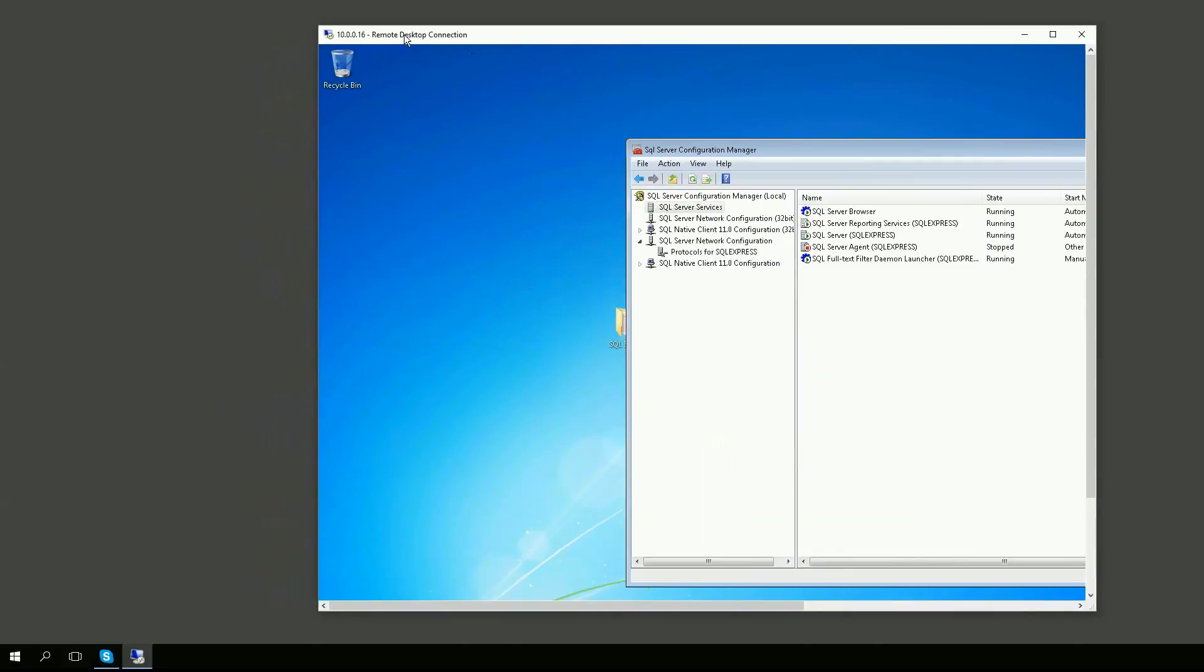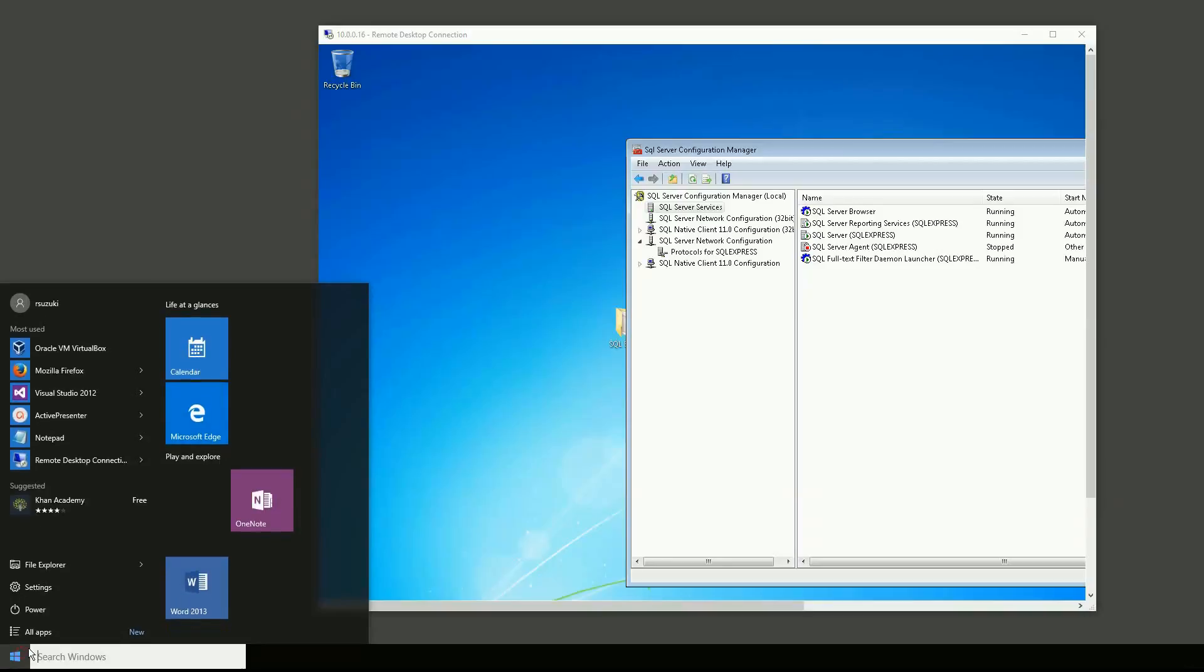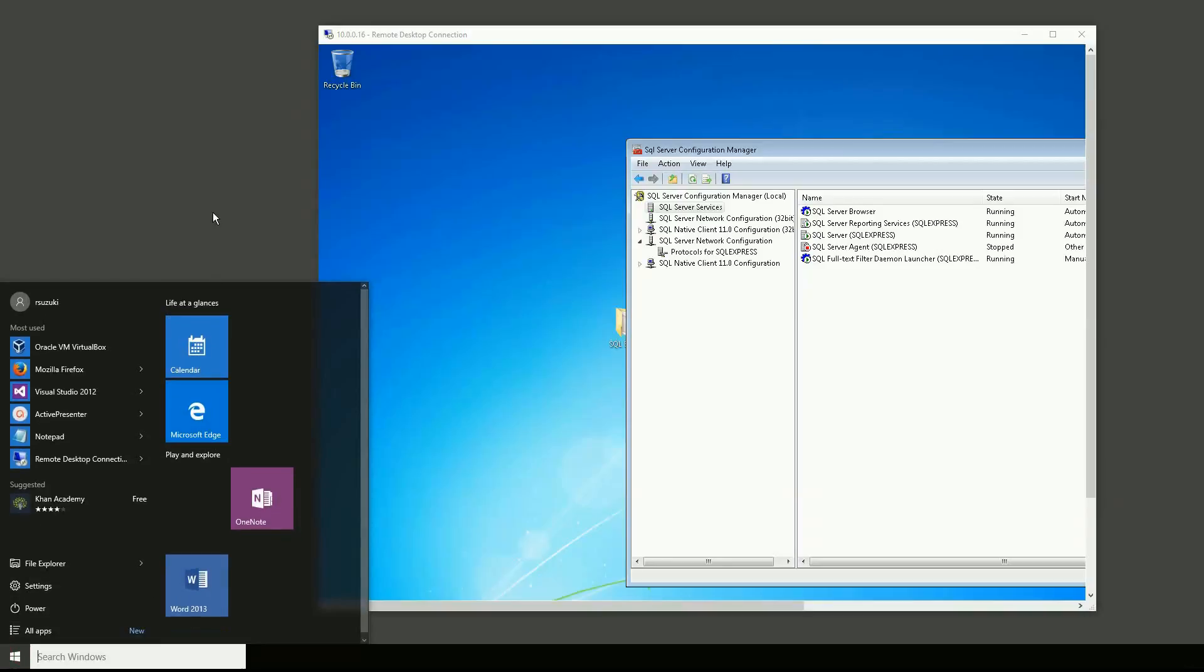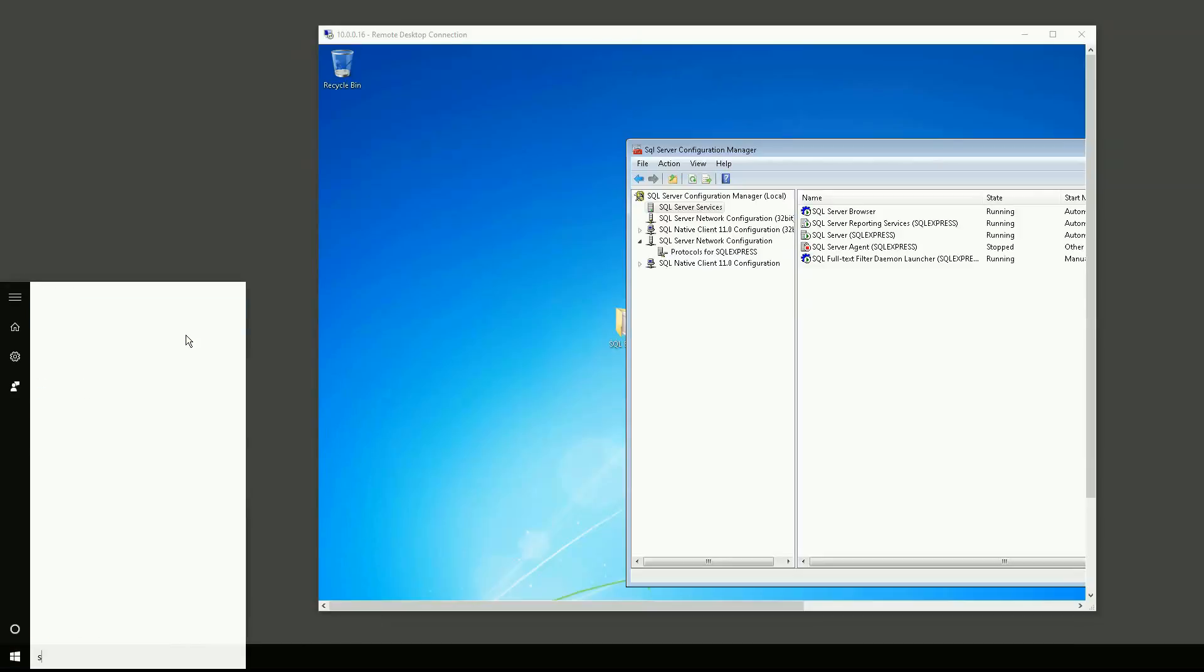So remember, this is my desktop, my remote desktop connector. And I'm going to open on my client machine which is Windows 10. I'm going to open my SQL server management studio. I'm using the 2014 here.